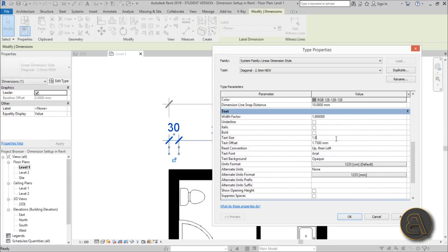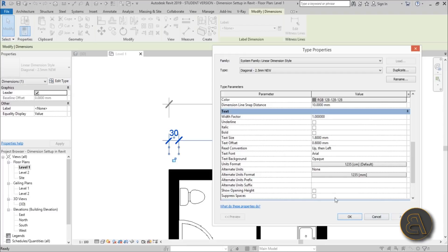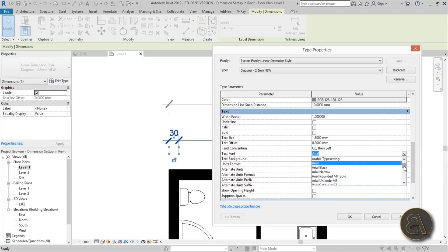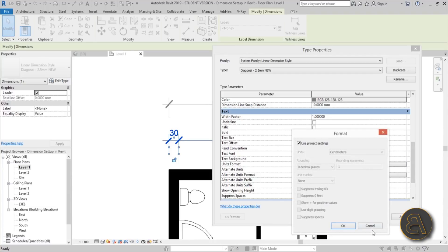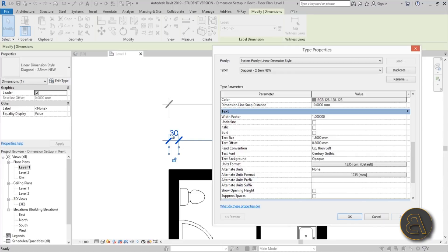For text size, I like to use 1.8 mm — that's what I've found works for most projects. For the text offset, let's use 0.8 mm to keep it closer to the dimension line — it looks a bit nicer. For the text font I change this all the time; I don't like Arial, I prefer Century Gothic, so let's search for that and apply it.